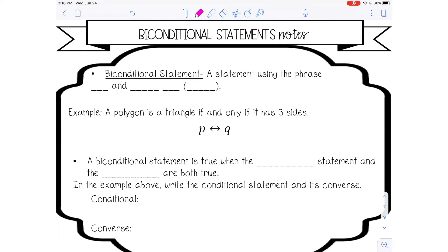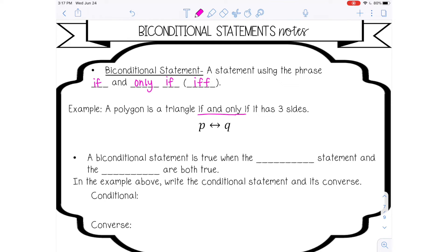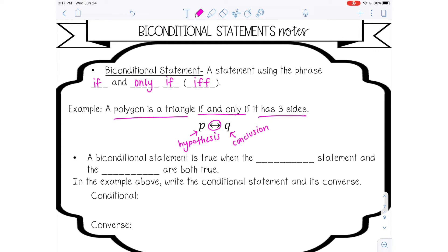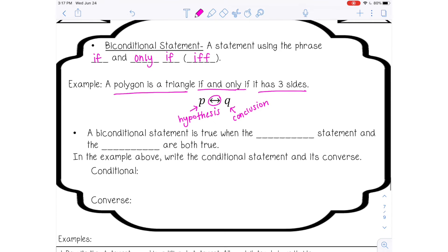A bi-conditional statement is a statement using the phrase 'if and only if,' which is a lot of times abbreviated 'IFF.' An example: 'A polygon is a triangle if and only if it has three sides.' The symbolic representation uses a double-arrow symbol for 'if and only if.' It's similar to a conditional statement because it still has a hypothesis — 'a polygon is a triangle' — and a conclusion — 'it has three sides' — but it must have the phrase 'if and only if.' A bi-conditional statement is true when the conditional statement and the converse of that conditional statement are both true.